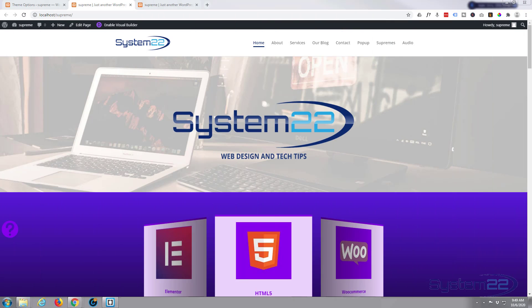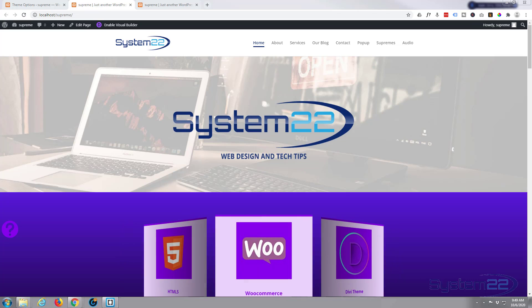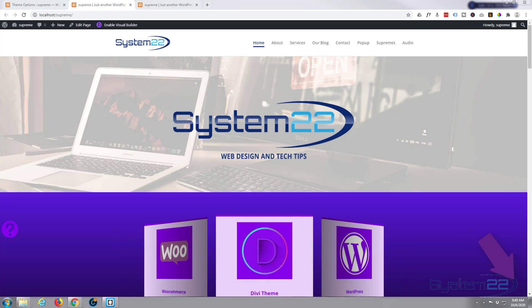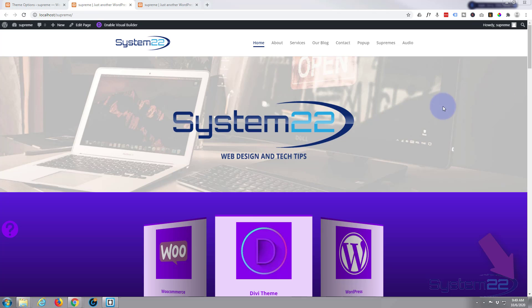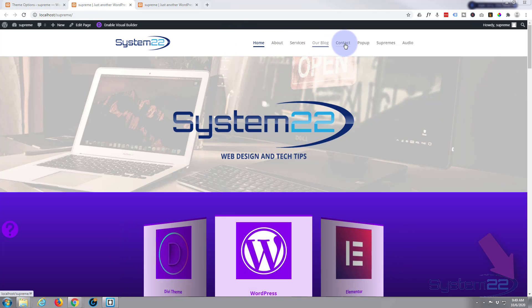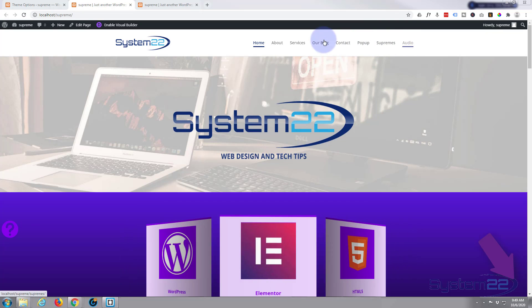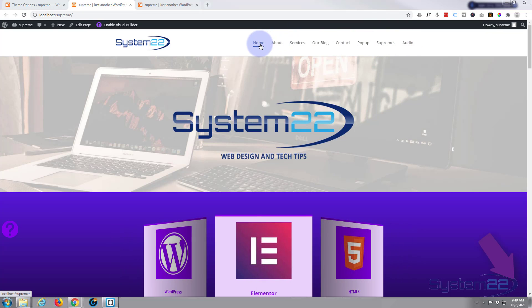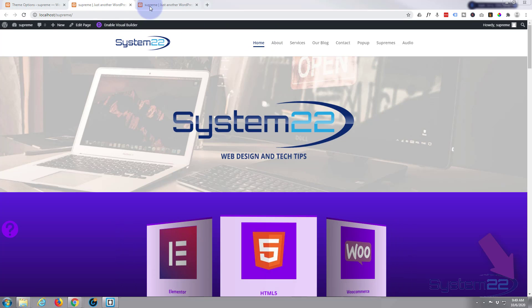Hi guys and welcome to another Divi video, this is Jamie from System 22 and webdesignandtechtips.com. In our last video we created this underlying hover effect, a nice little effect to have on your site. Today we're going to do something similar - a double line with one on top and one on the bottom.